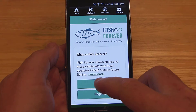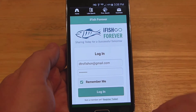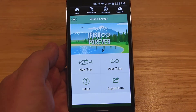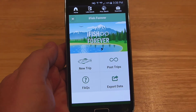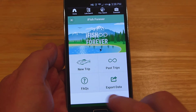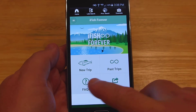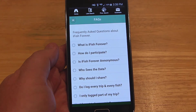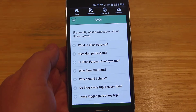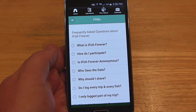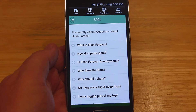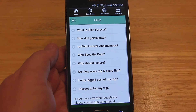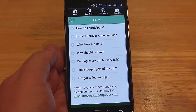I'm going to hit Log In because I've already signed in. It'll show my email and password and I'll log in. From here it'll give you a few options: New Trip, Past Trips, Frequently Asked Questions, and Export Data. This FAQ is different from the main FAQ — it talks specifically about the creel survey portion, covering what the program is, how you participate, whether the data is anonymous, who sees the data, why you should share, and whether you log every trip.